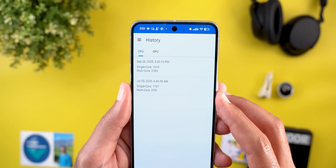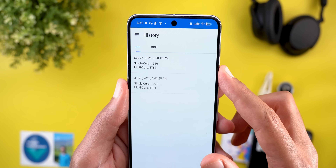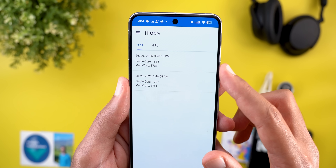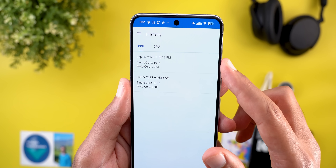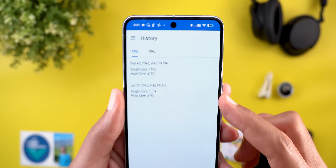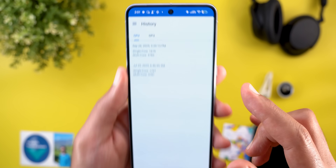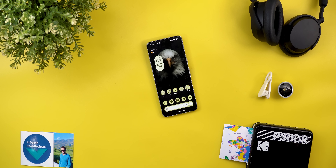For Geekbench scores, it's pretty much the same as the July 25th results on the same Pixel 8 Pro — I'm getting around 3700 for multi-core and 1600 for single-core, which is very close to the previous numbers. That's it for today — these are all the new features in Android Canary 2509. Please let me know in the comments if I missed anything, and thanks so much for watching.